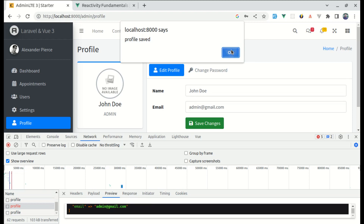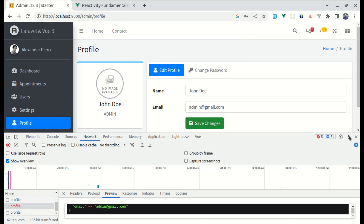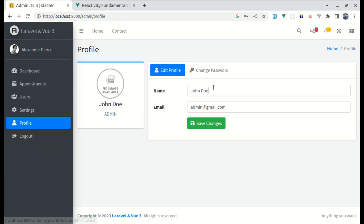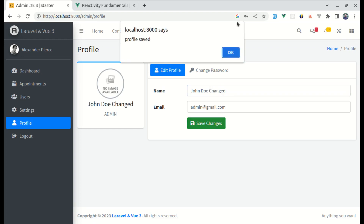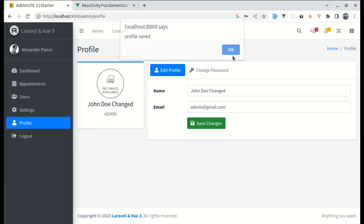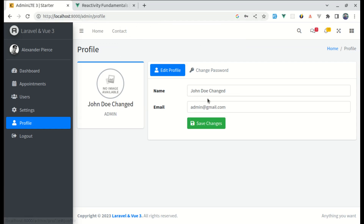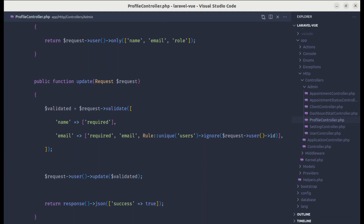Let me try this — click save changes and we see the alert which says 'profile saved', which is perfect. Let me refresh, change the name to 'John Doe Changed', click save changes, and it got saved. If I refresh the page, we have that updated information.